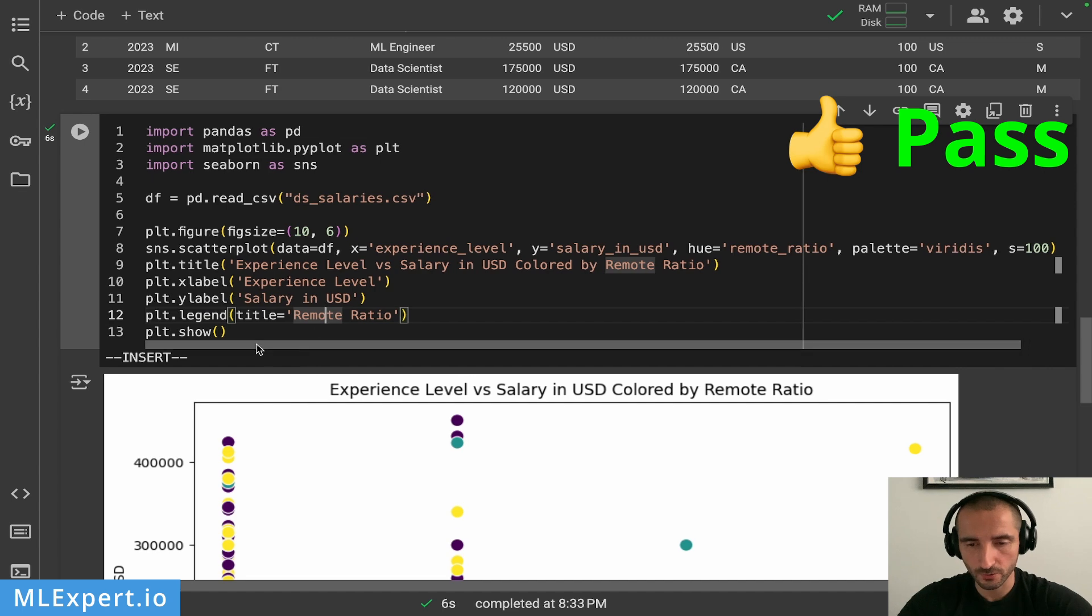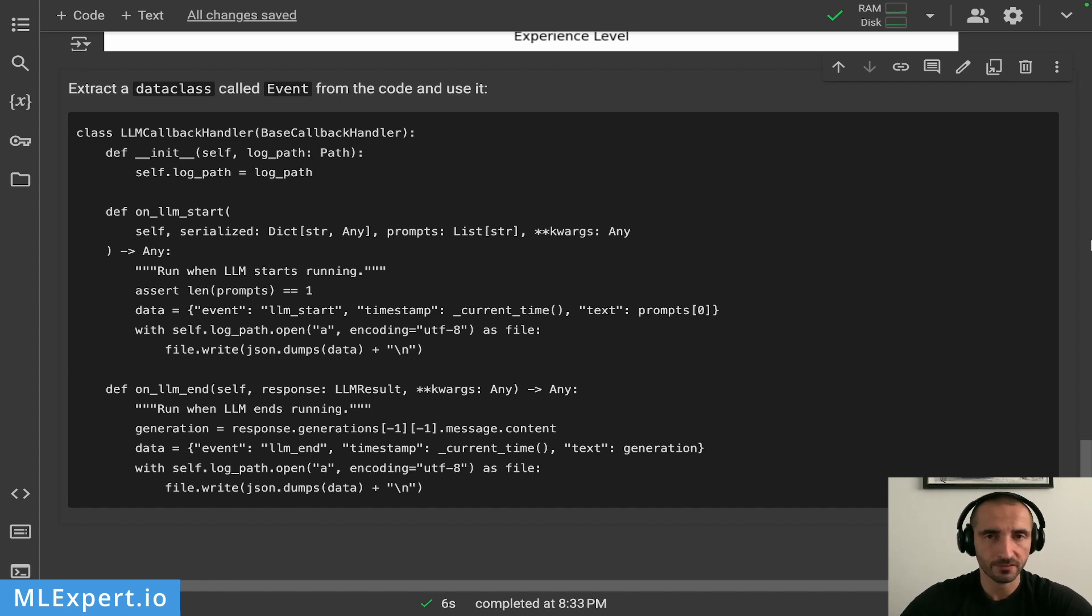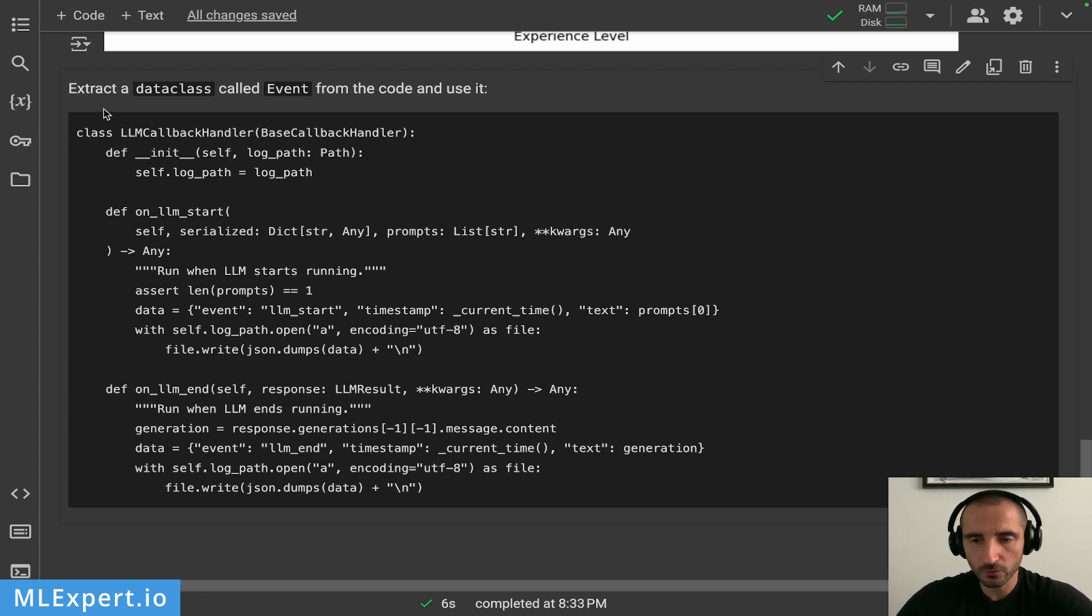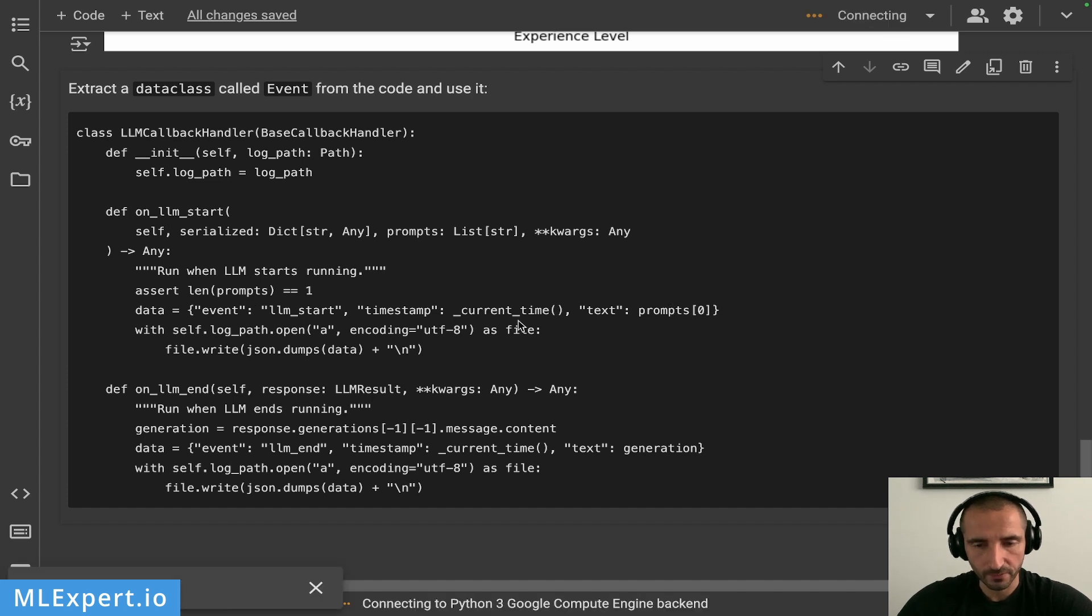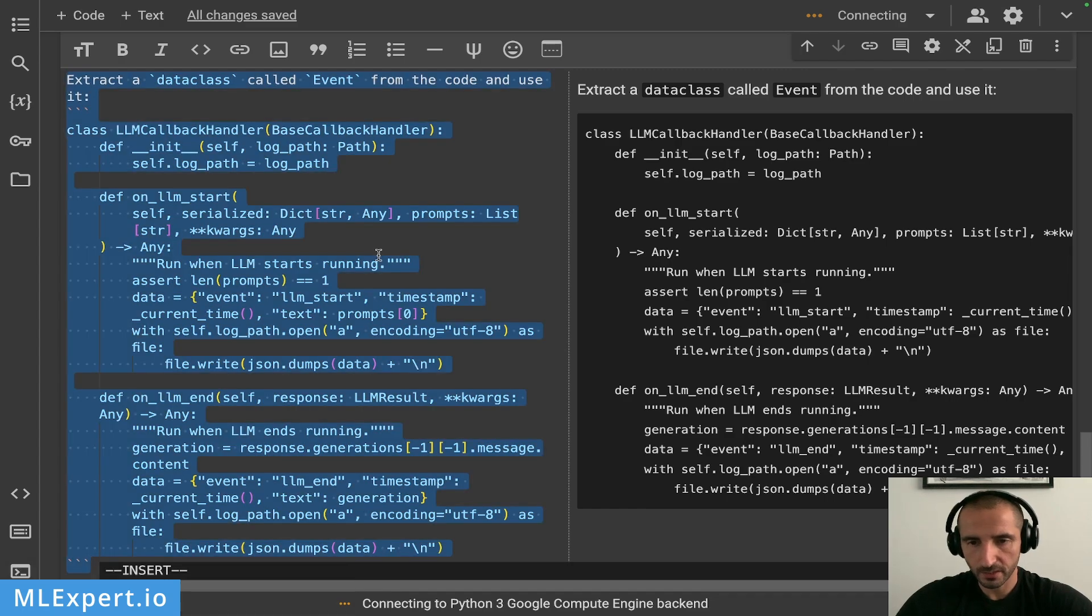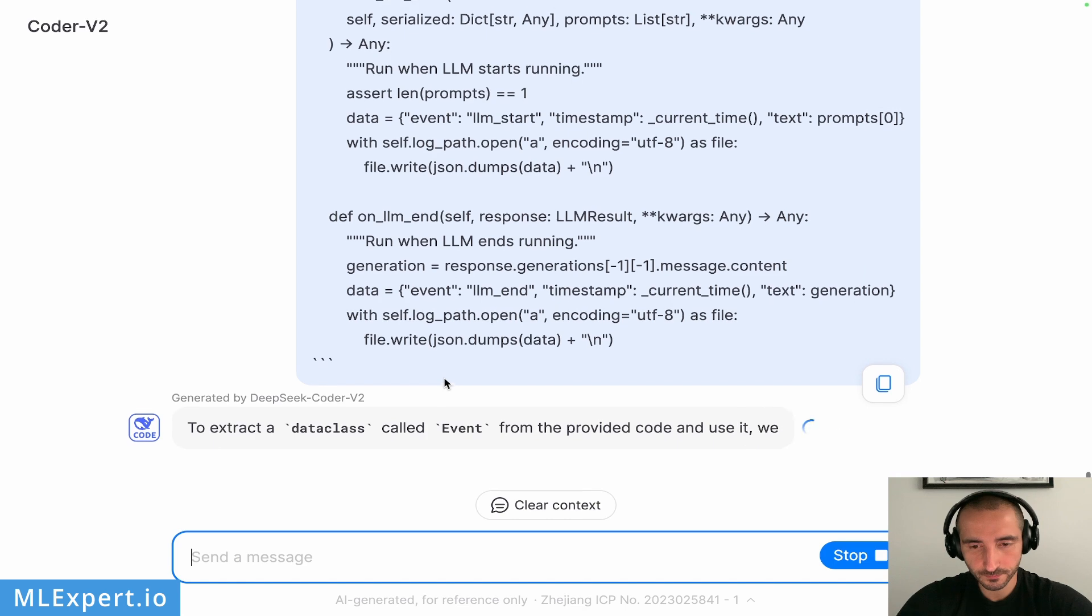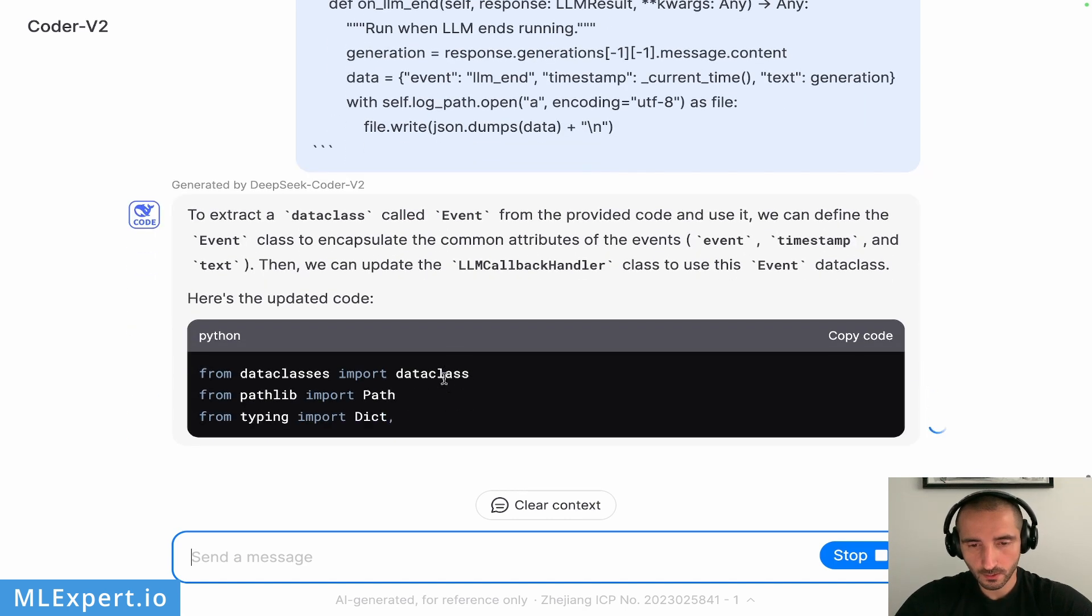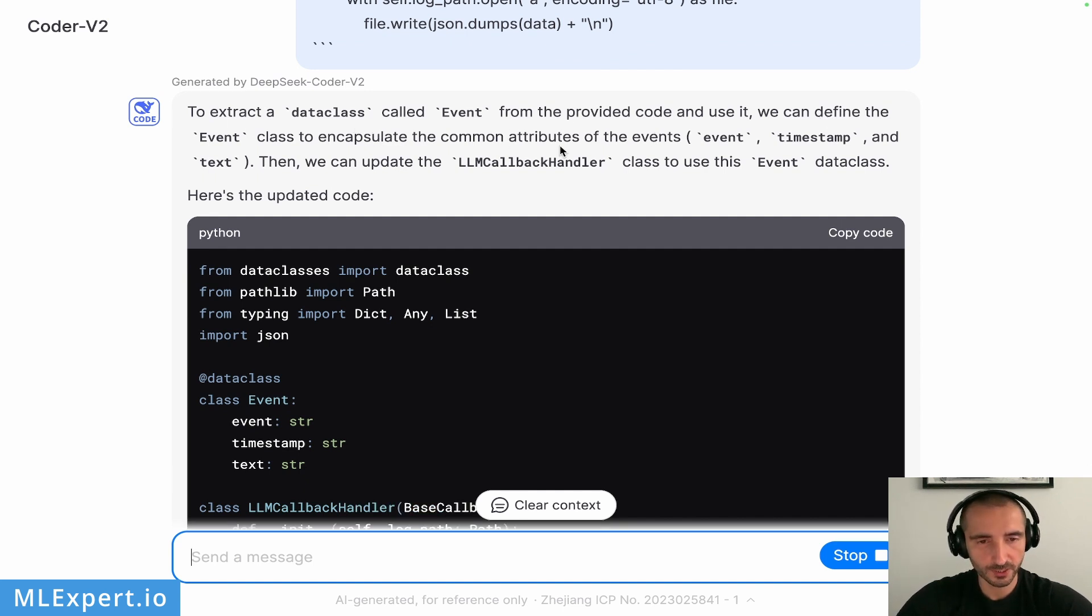Another really useful task that I often delegate to LLMs is refactoring of some code, especially if it is somewhat of a narrow context. Here I'm going to show you an example. This is a circle from one of my projects with Crafter. Here I'm going to ask the model to extract the data class code event from the code and use it. I'm going to be passing in this LLM callback handler. And here we can see that we have this event and then this event right here. If I get this and paste it in here, it says that to extract the data class code event from the provided code, we can define the event class to encapsulate the common attributes. So it noted that the attributes are repeating.